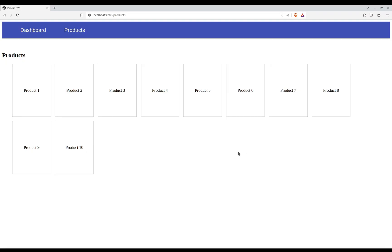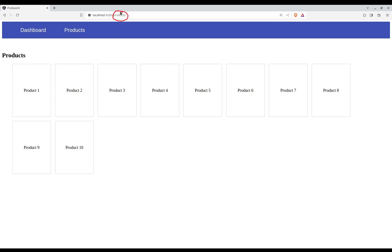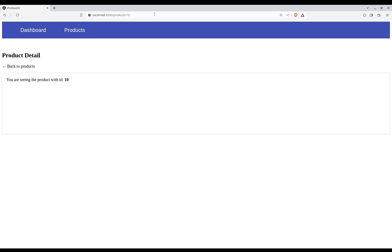The application that we are going to test is this one where we have the dashboard and we have the products. As you can see here, I have 10 different cards. If I click, for example, product 1, what we can see here is that we have products slash 1. I'm providing a path parameter and then we are seeing the product with ID 1. I know it's a bit ugly, but it works for the case of the video. And then we have this back button where it says back to products, and if I click this, we can see now that we are back to products.